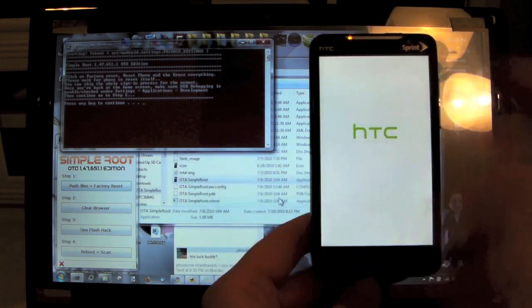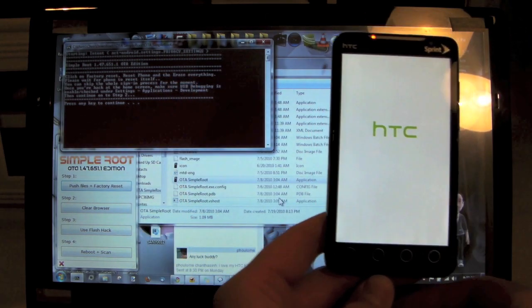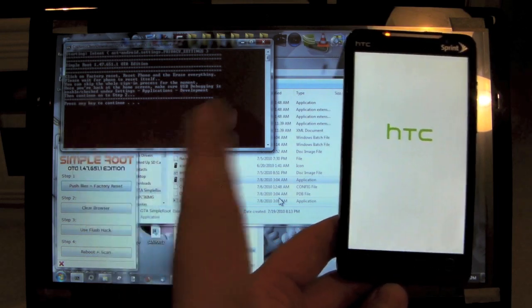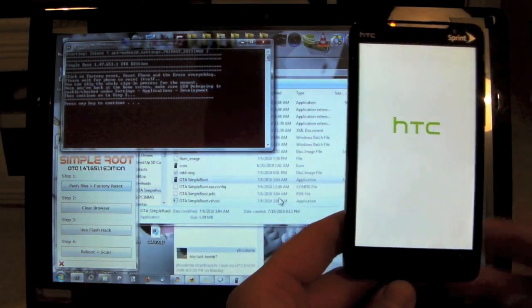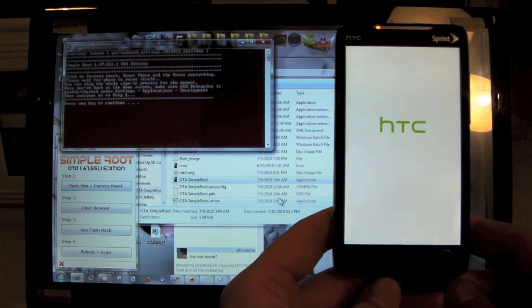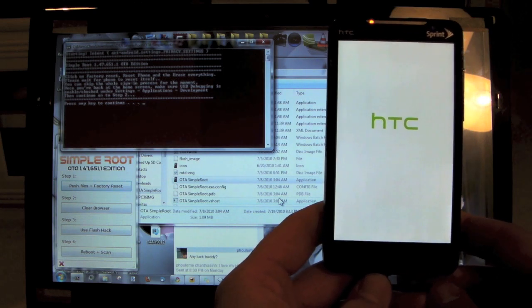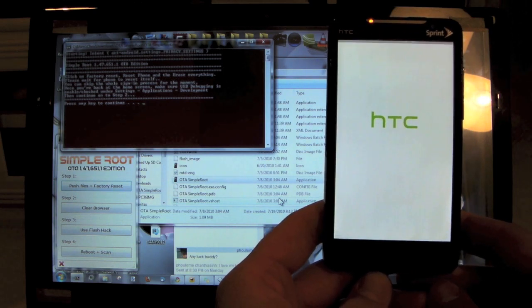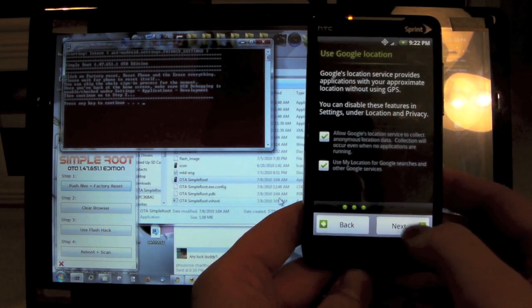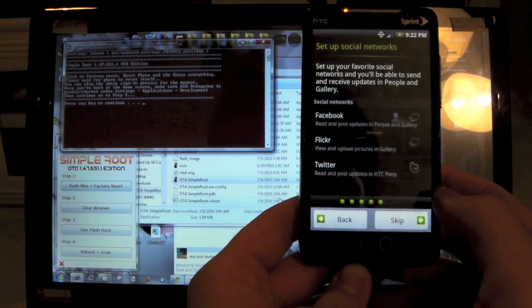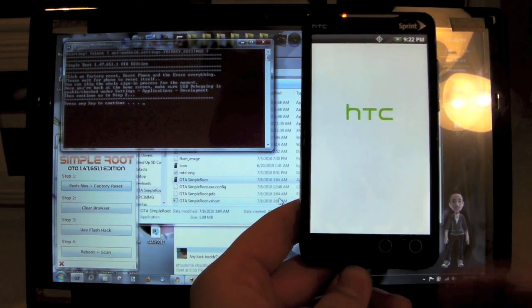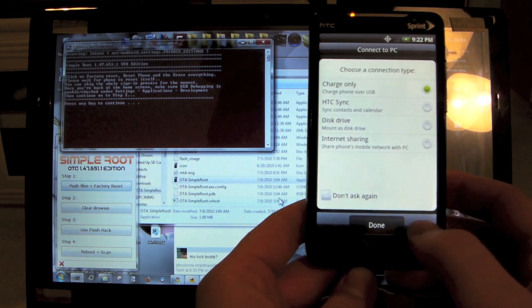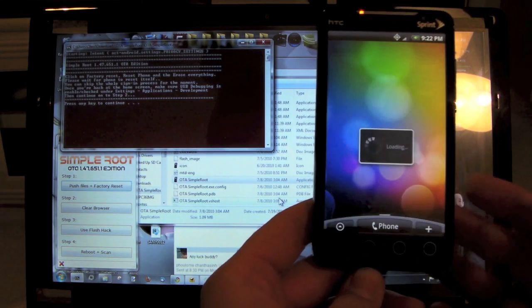Alright, so like it says up there, I just want to skip the whole sign process. I don't know if you can see it on my computer, but this is actually a red screen there, so that's kind of normal. I just want to click Next, Skip, Skip, Next, Skip, and click Done. Charge only, that's fine.